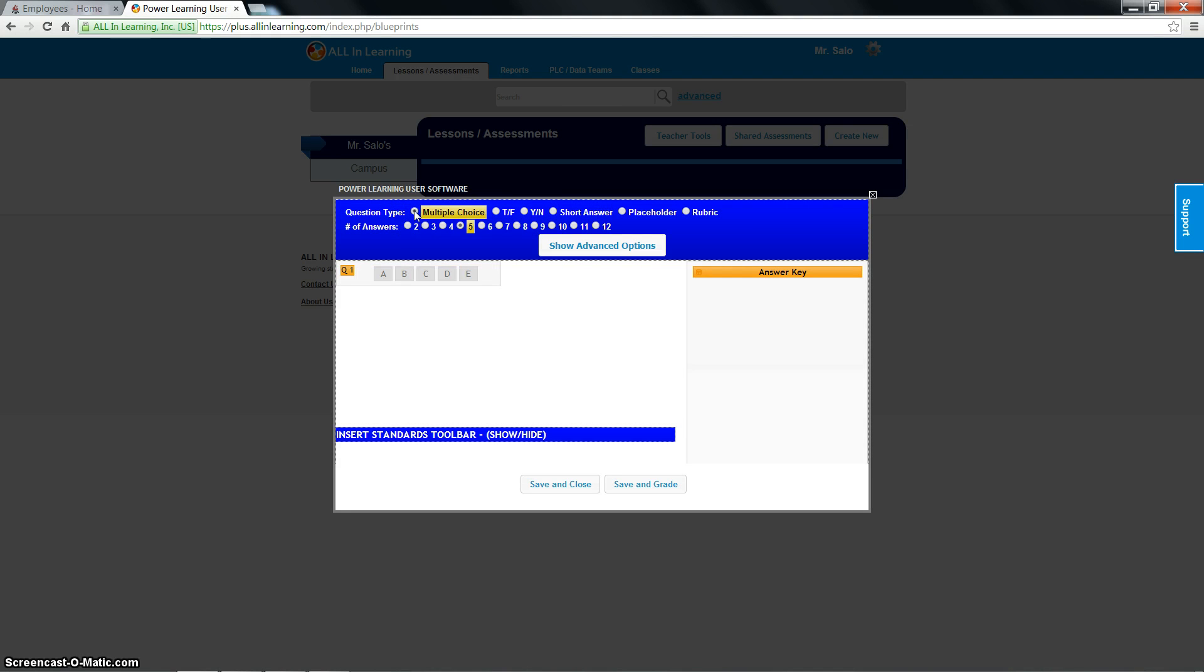So I'm doing multiple choice. Let's say my whole test is multiple choice. That's a quick and easy way how to do it. I'm going to create an answer key. Number of answers. This matters right here.